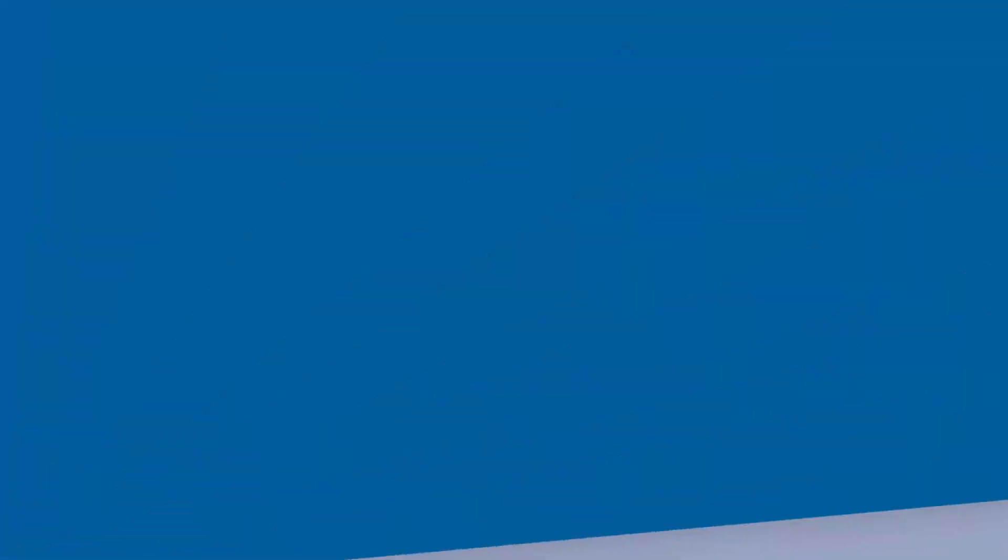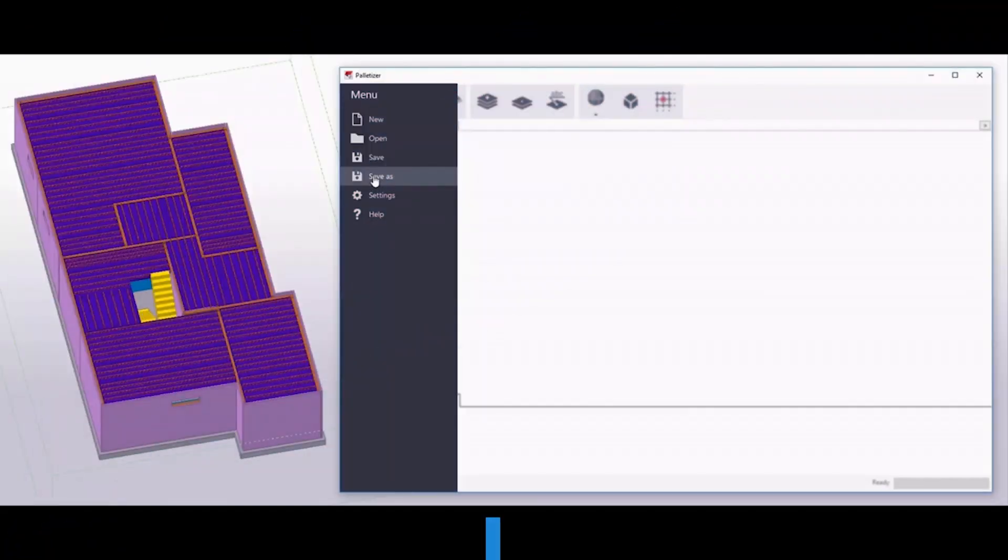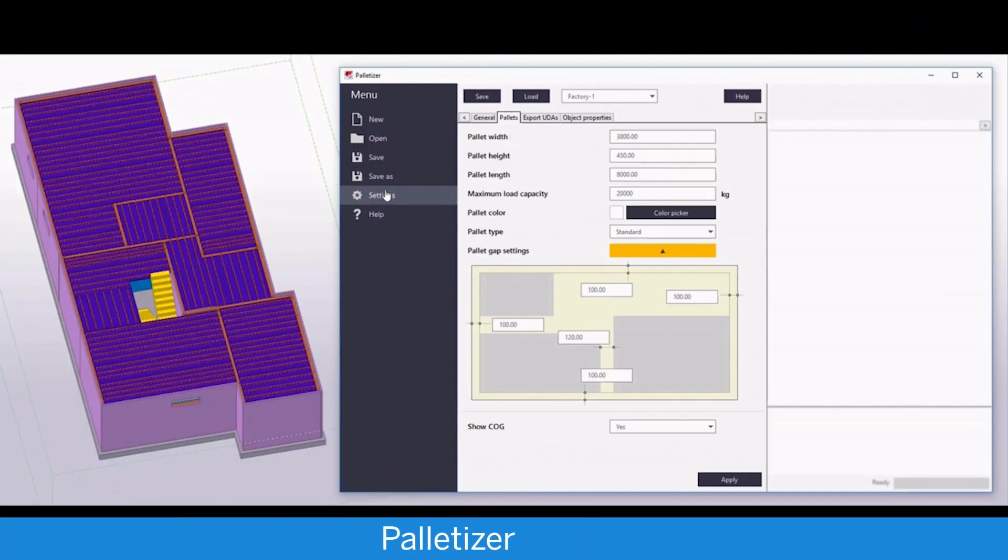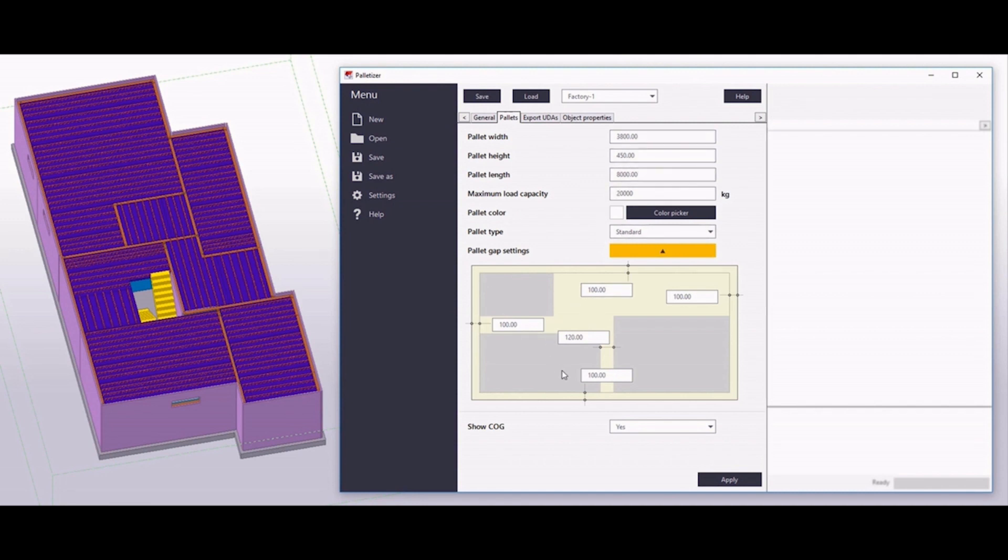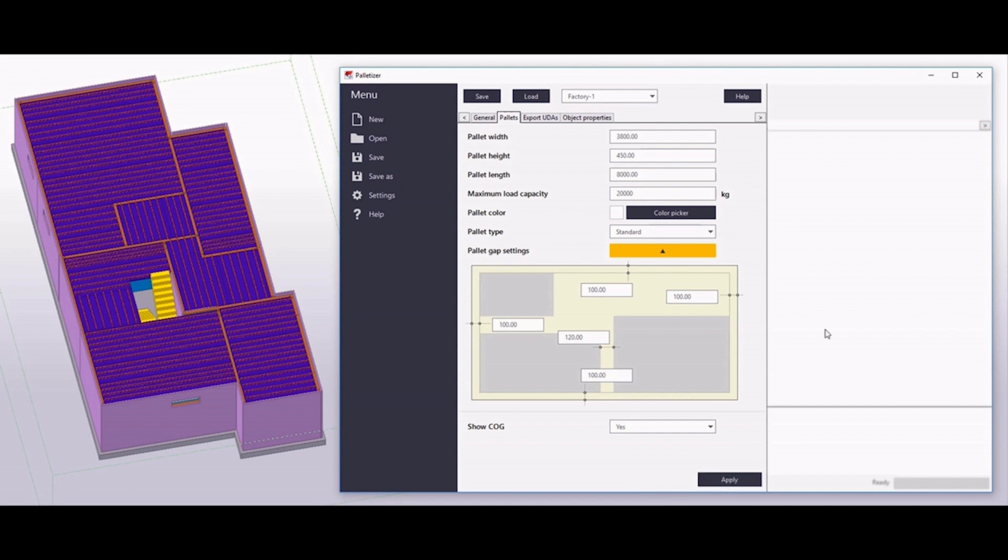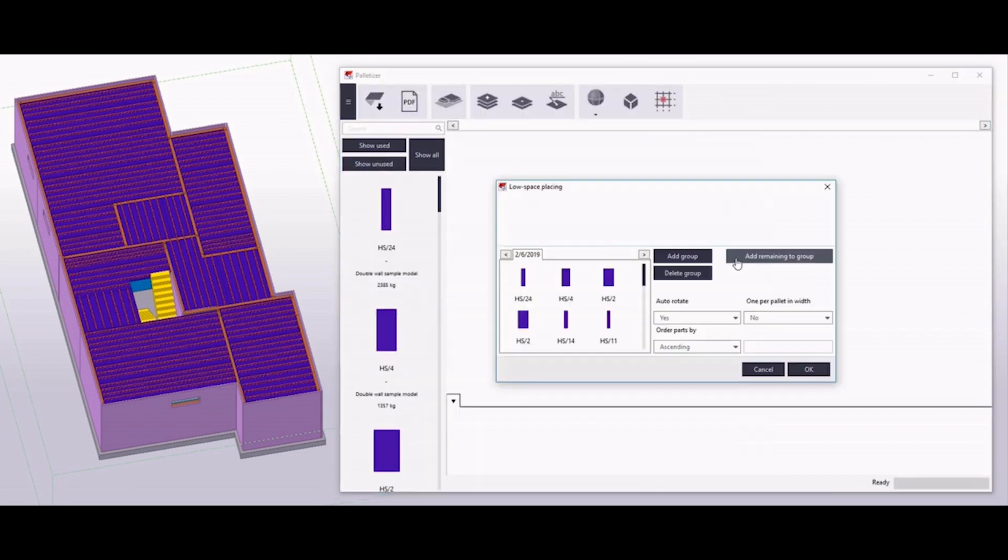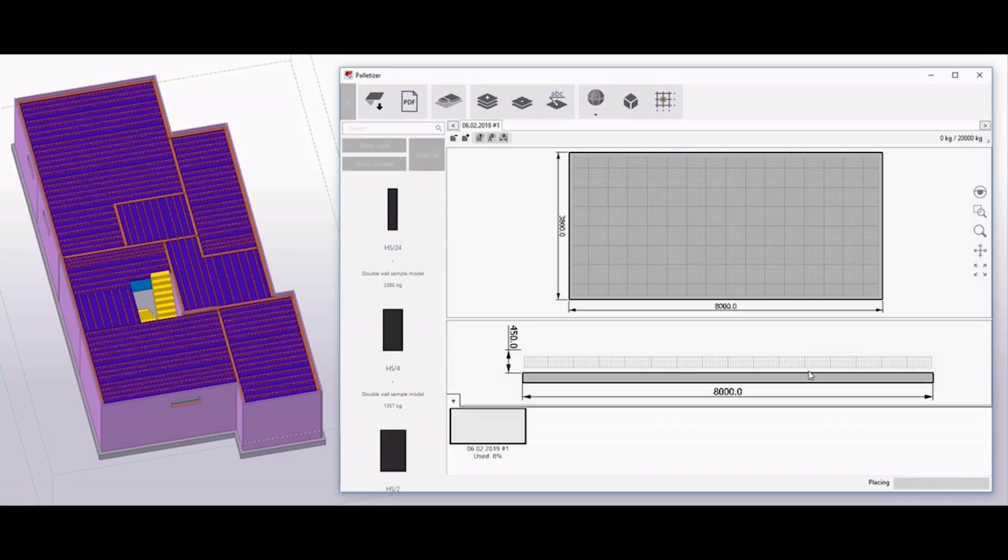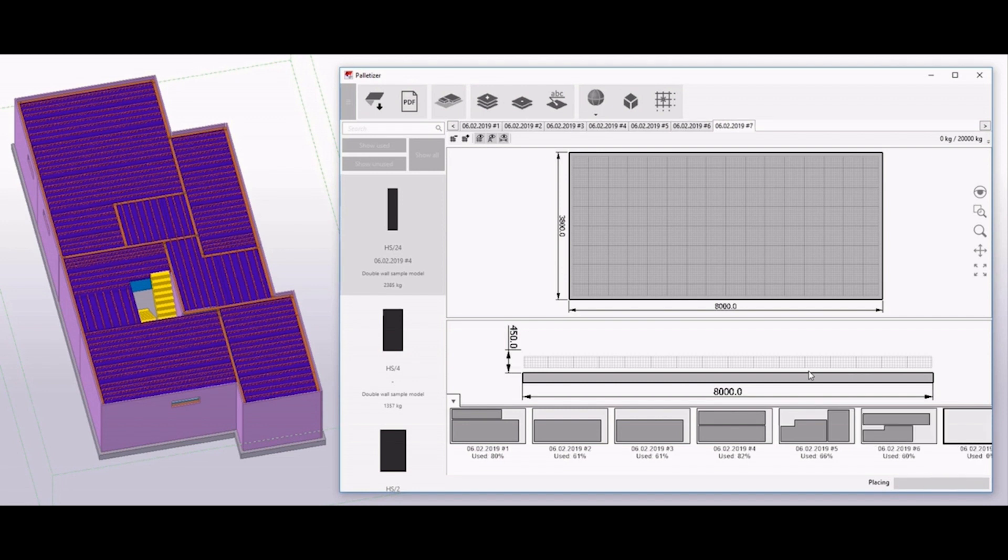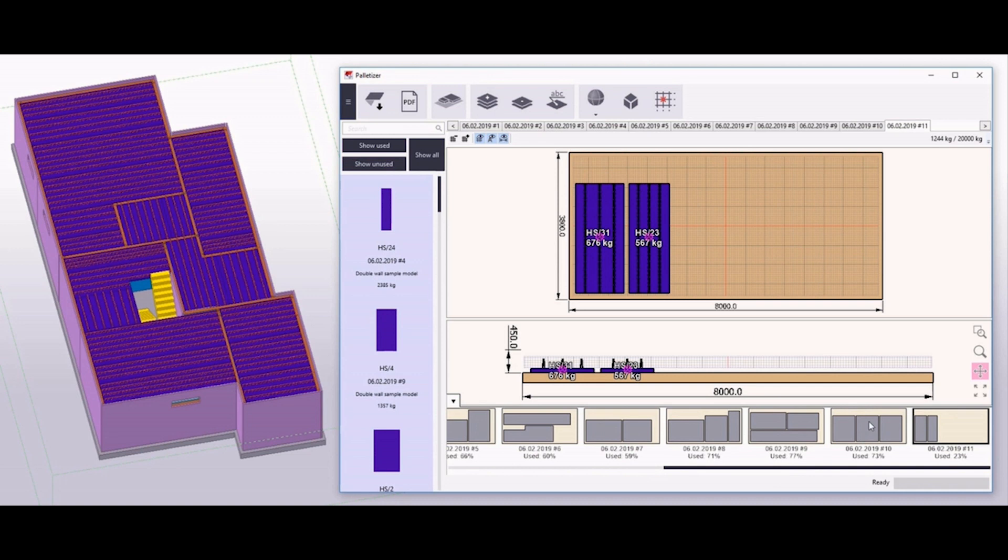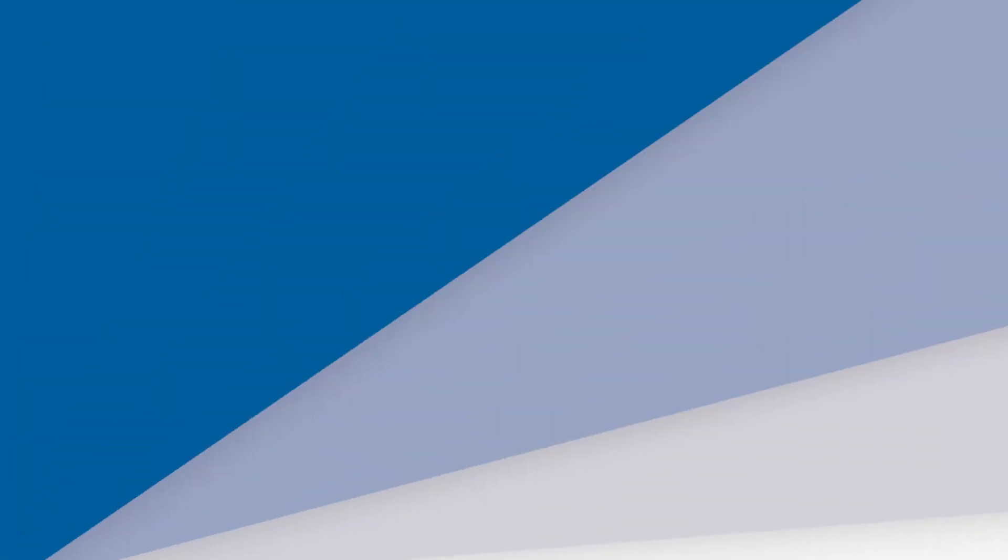For precast now we have palletizer tool for arranging the precast elements on the production pallets. First we will define the pallet settings and then we will upload the selected precast elements to the load space placing tool. And finally you will get the optimization rate of each pallet.